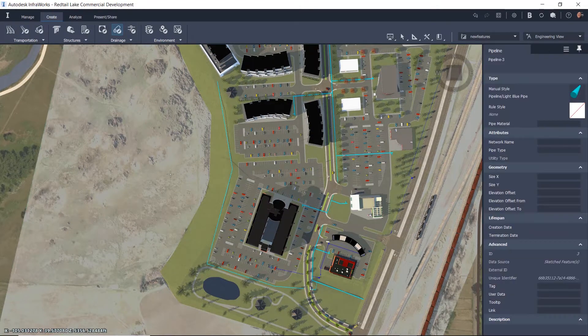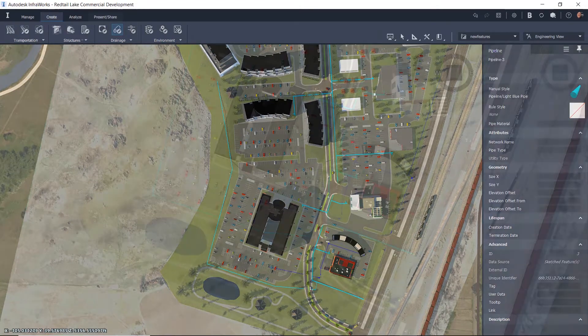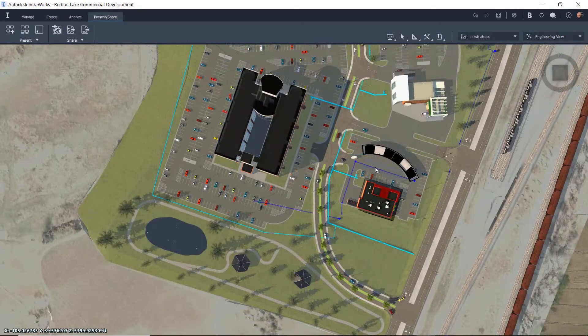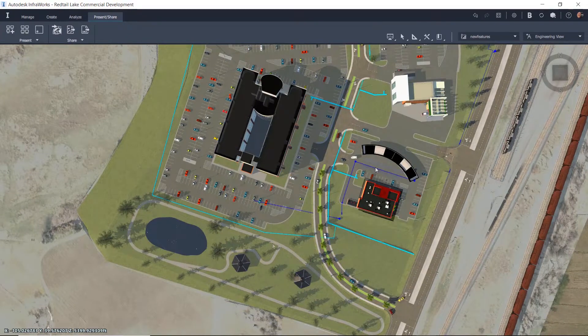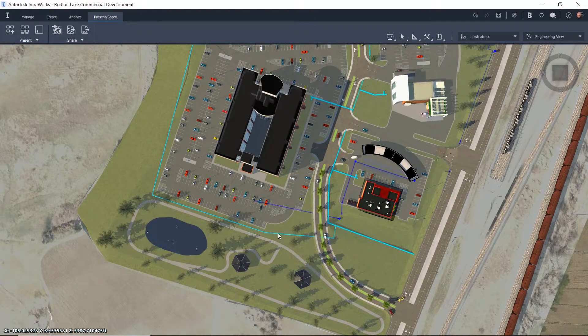In this example, we need to add a proposed water main to service the rear of the project for fire protection.